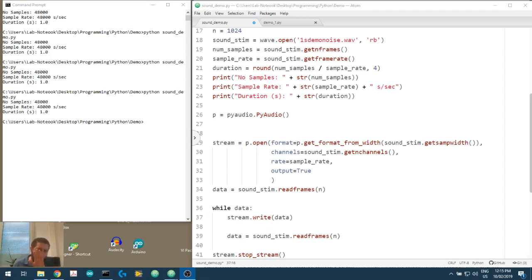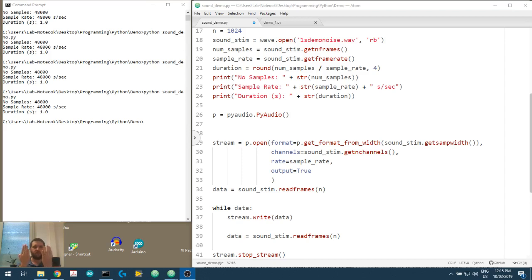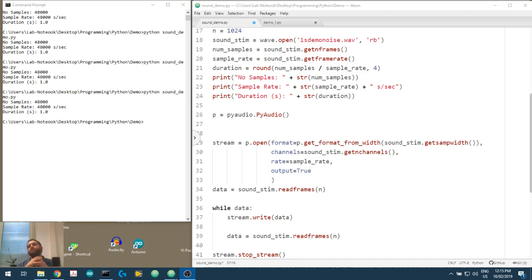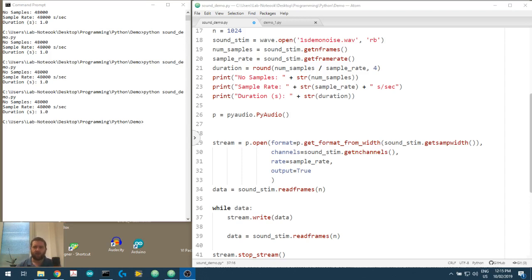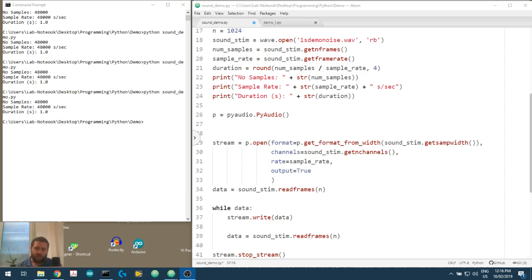But what if in your experiment you wanted to start your sound stimulus and then immediately look or monitor the keyboard for a response from your subject? Or you wanted to start your sound stimulus and then immediately present a visual stimulus or start some amplifier and you've got surface electrodes or cochleography going on and you wanted to do that near simultaneously? Are we able to do that using this current program? The answer is not really. And why do I say that? Well, let's have a look at what's going on.